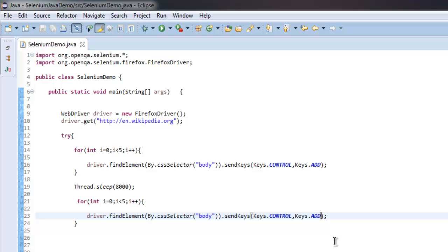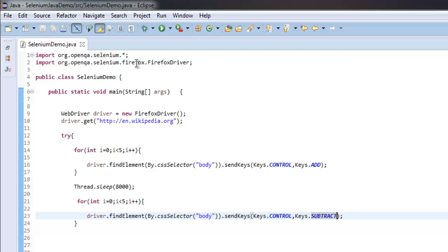Okay, so what we did: we imported classes for Selenium and Selenium Firefox driver, then we navigated to wikipedia.org website, and then we made this try and catch block.